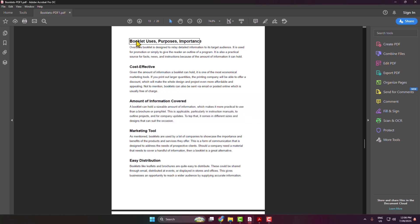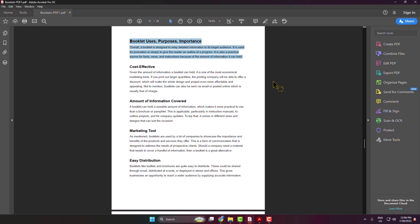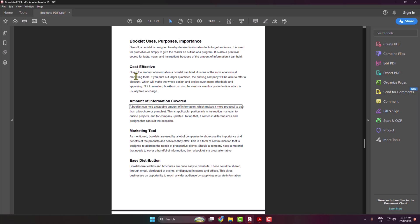Once it's activated, you can select your text from where you want to enable Read Out Loud. You can select any sentence or text box and your selected text will automatically be read out.